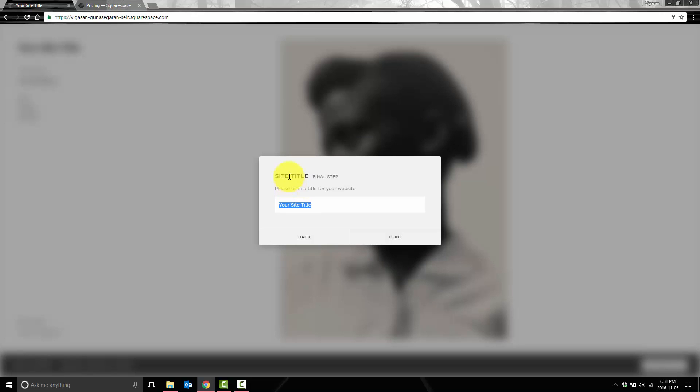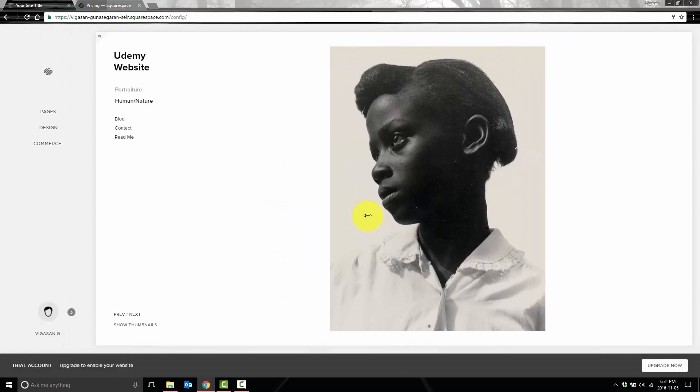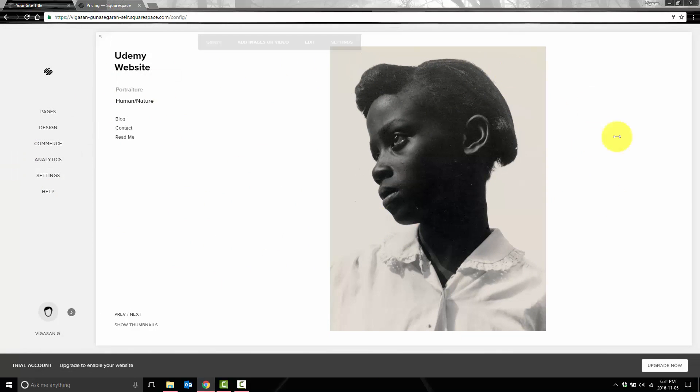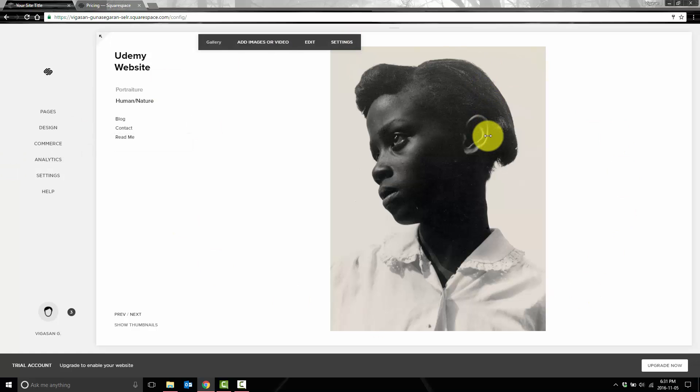So we'll click next, and then a site title. Let's say this is the Udemy website. And then we'll hit done. And that's how you create an account. We'll go over some of the other features that are available in the next lectures.